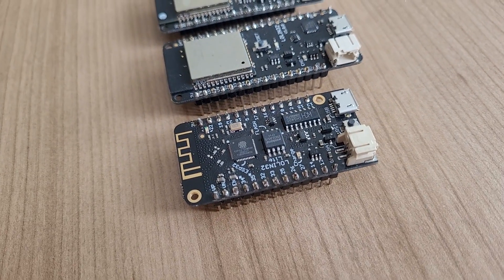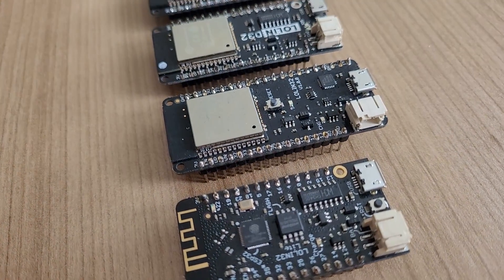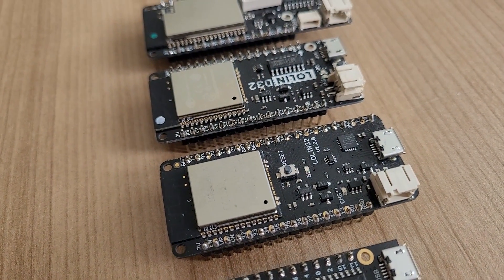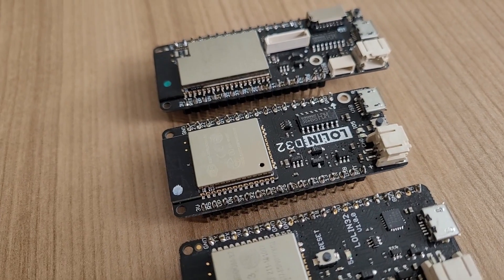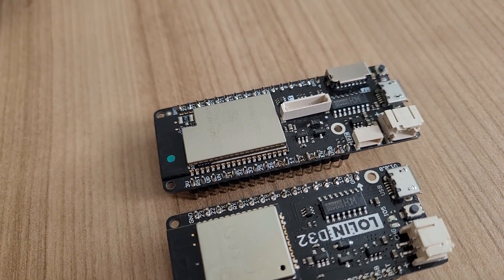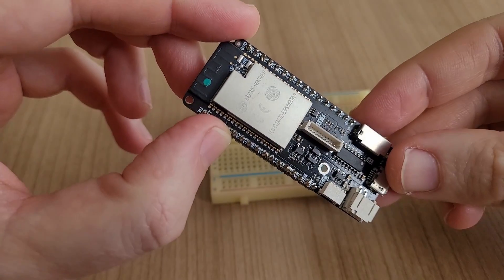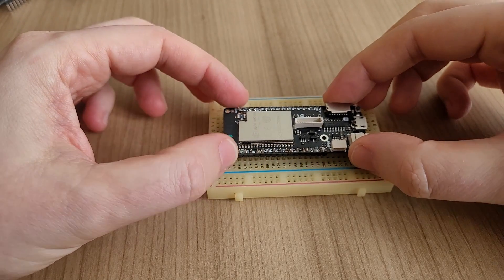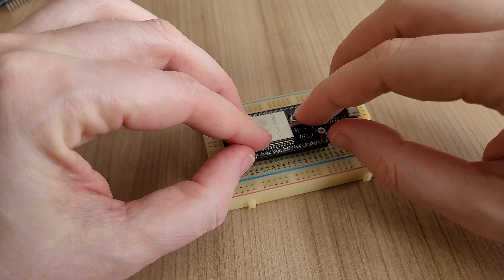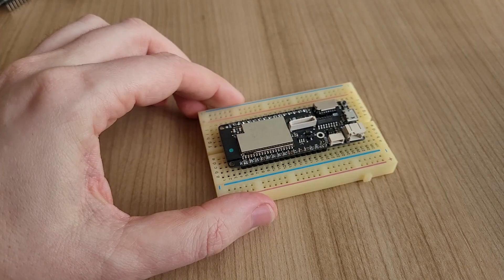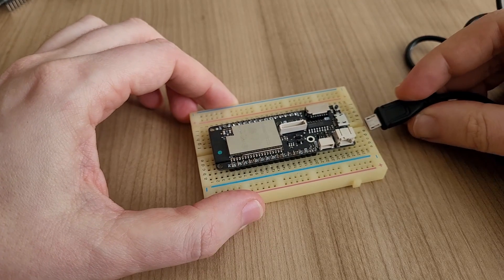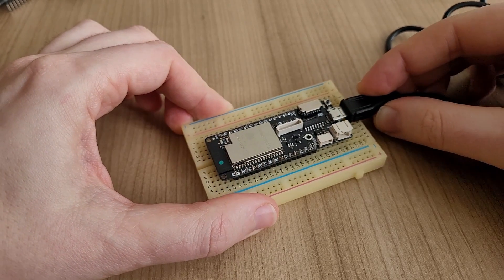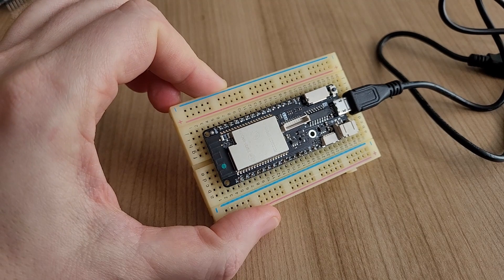Welcome to this troubleshooting video for ESP32 code uploads. If you've encountered issues with code uploads to Lolan D32 and D32 Pro boards, you're not alone. In this video, we'll delve into a frequent issue with ESP32 code uploads, an incorrect upload sequence that can impede the board from transitioning to the appropriate bootloader mode. We'll discuss troubleshooting steps and solutions to overcome this challenge.